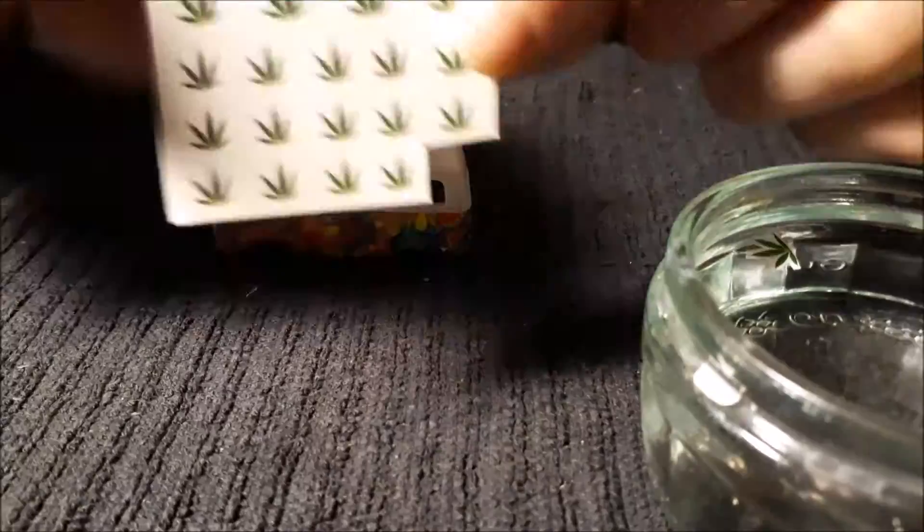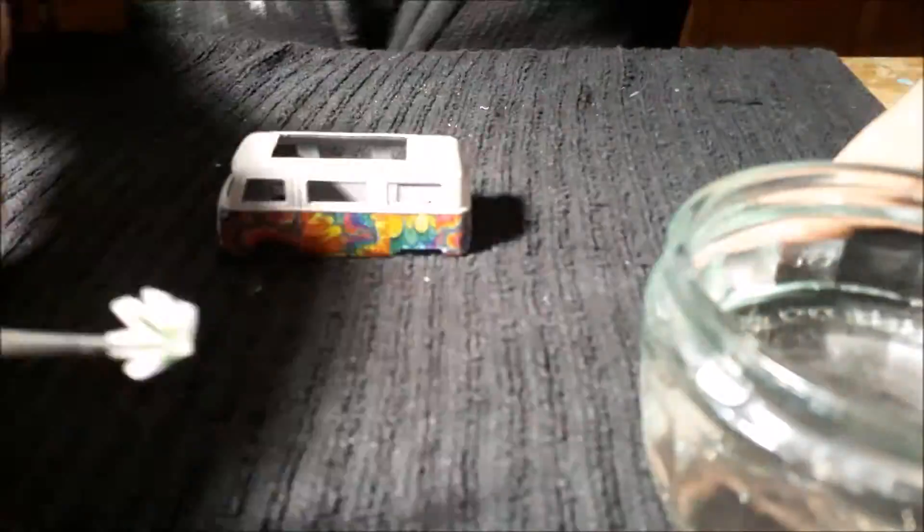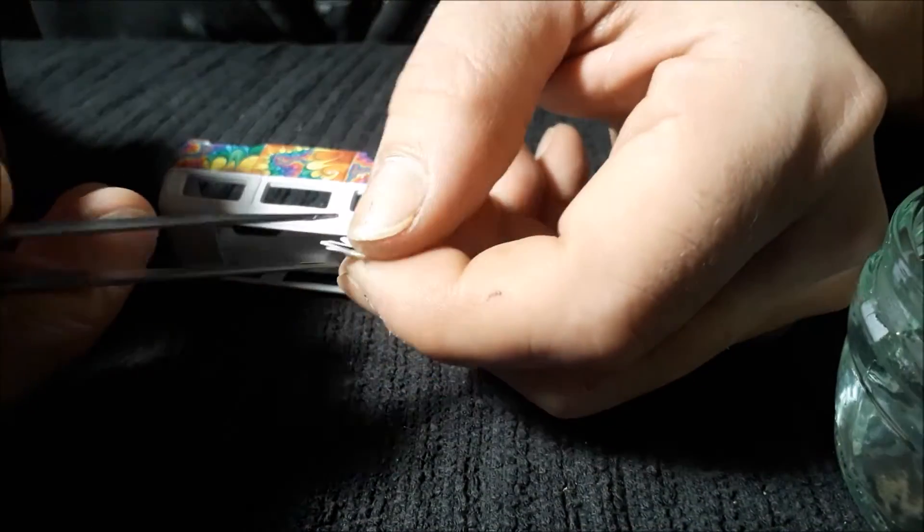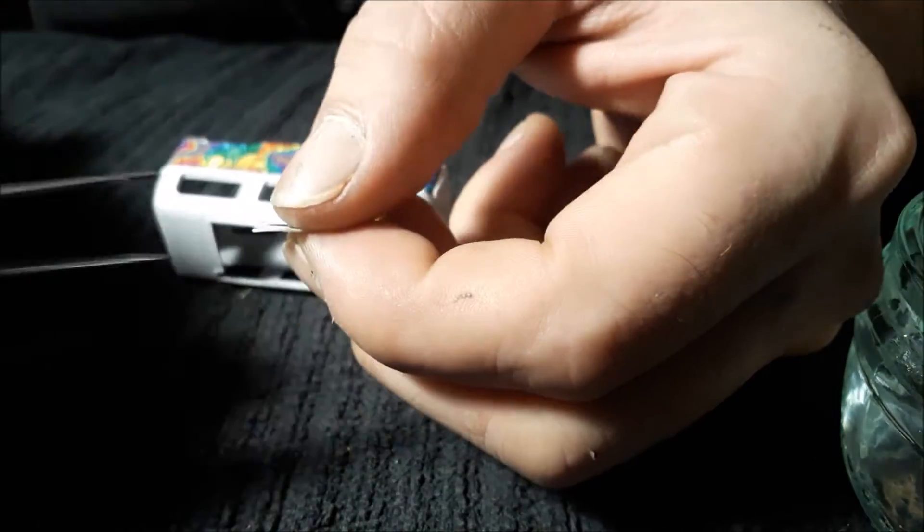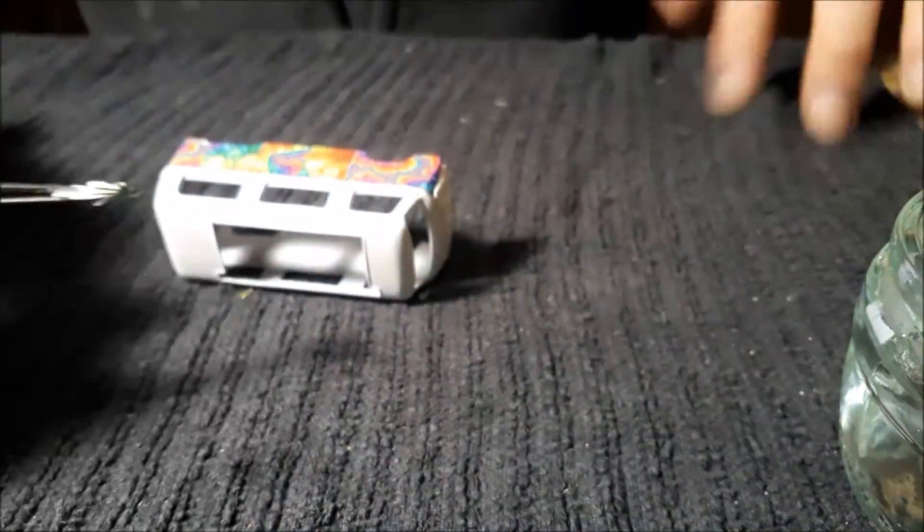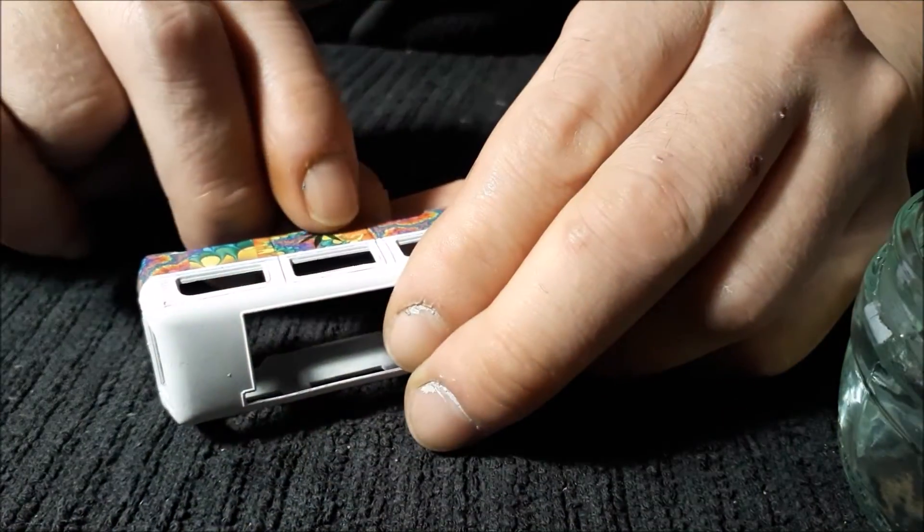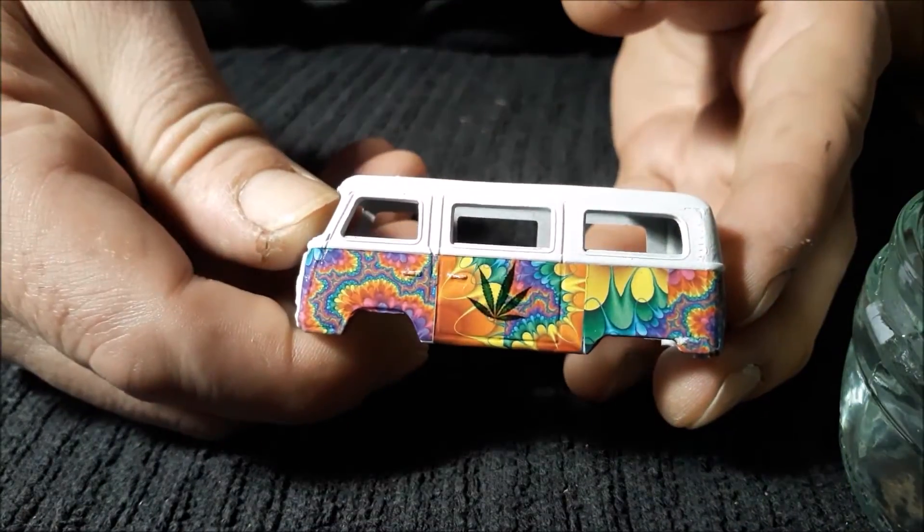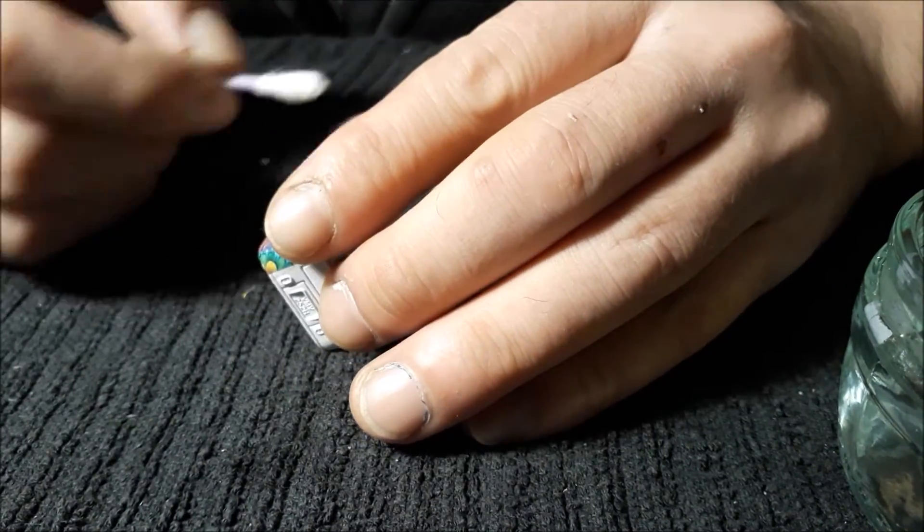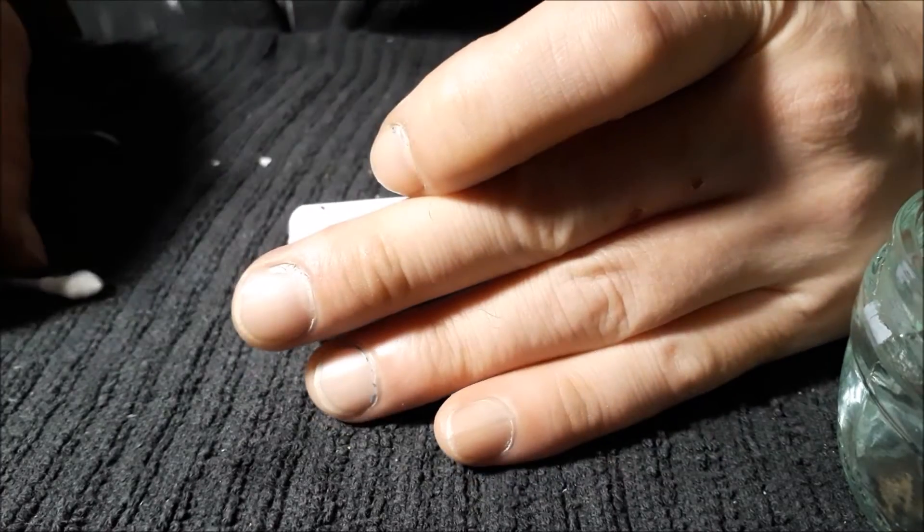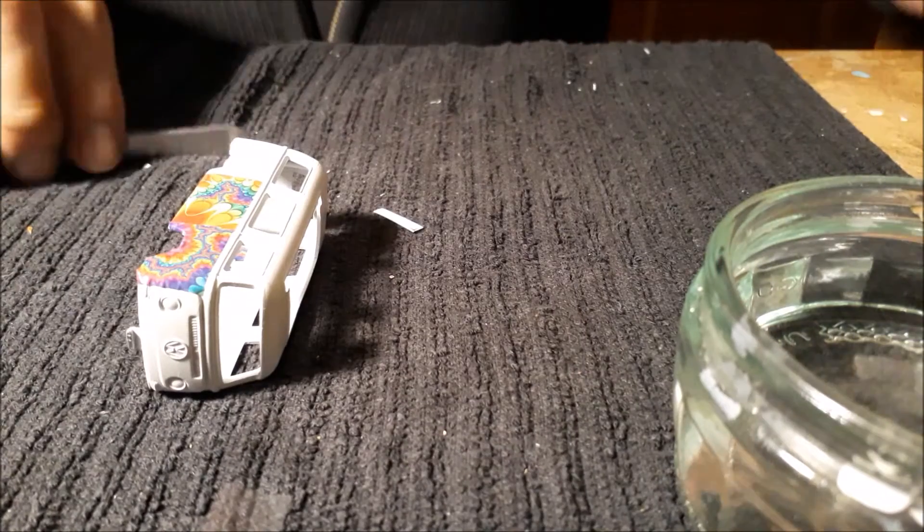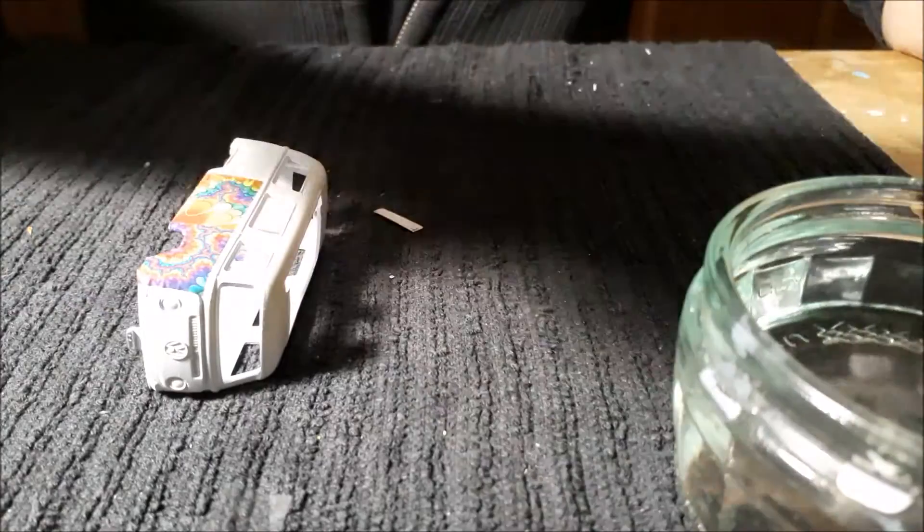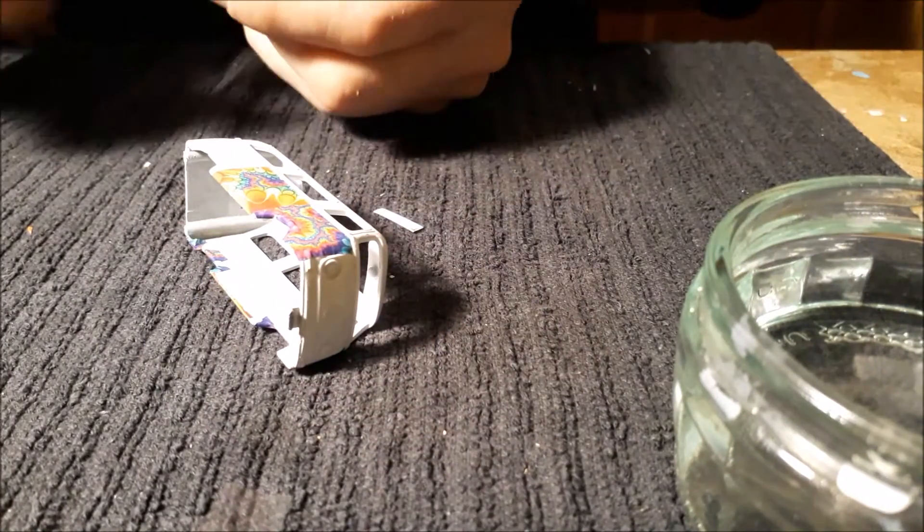I'm just going to put some little ones. Of course the cannabis leaf, that needs to be there. It don't matter if they're straight or no, you just put them wherever you want. Just have fun or whatever you fancy.